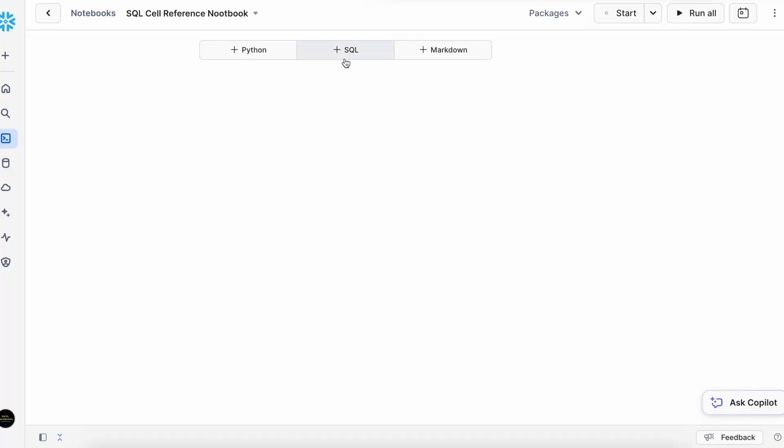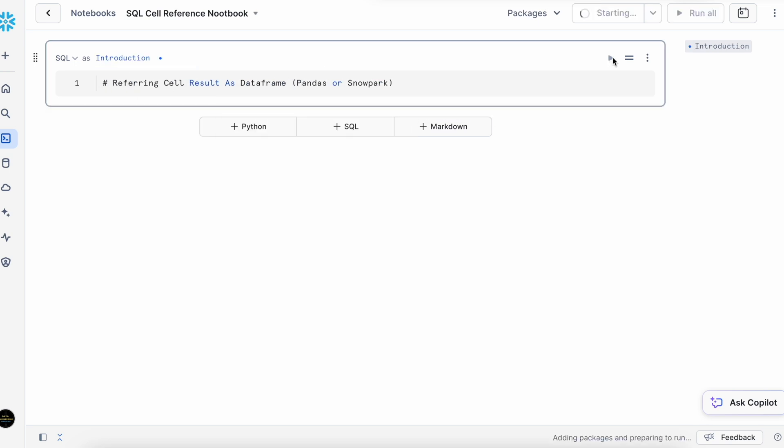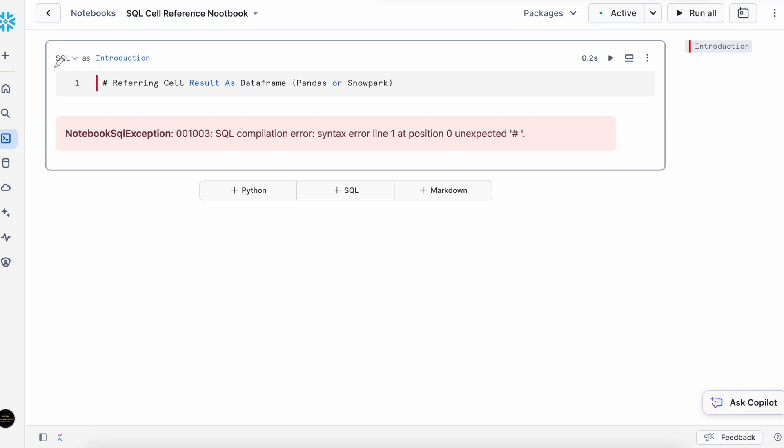Looks good. I am creating my first SQL cell, changing the name to Introduction. As soon as I press run, my notebook is starting and it will use the virtual warehouse. Let's wait for a while.